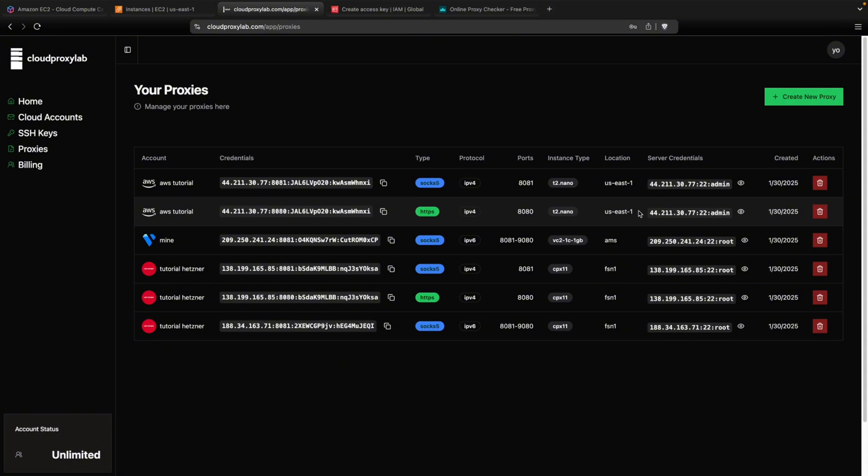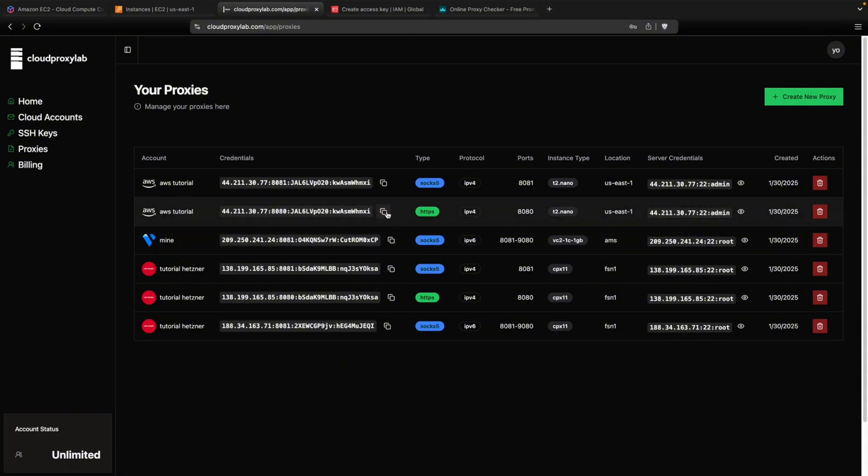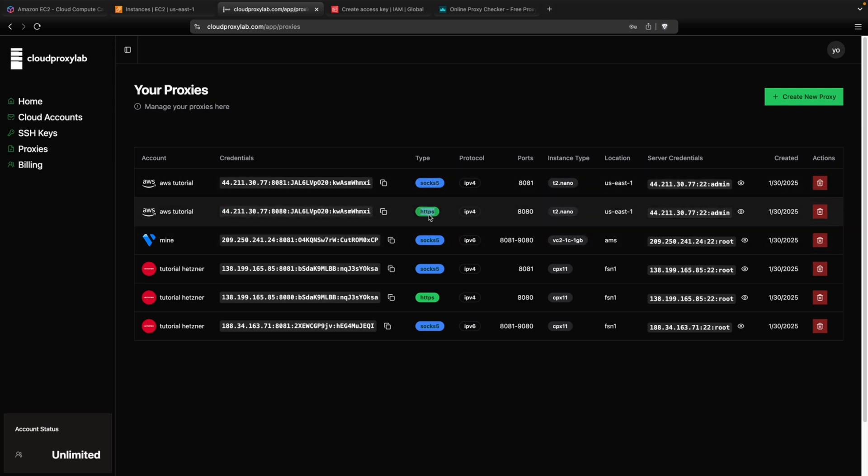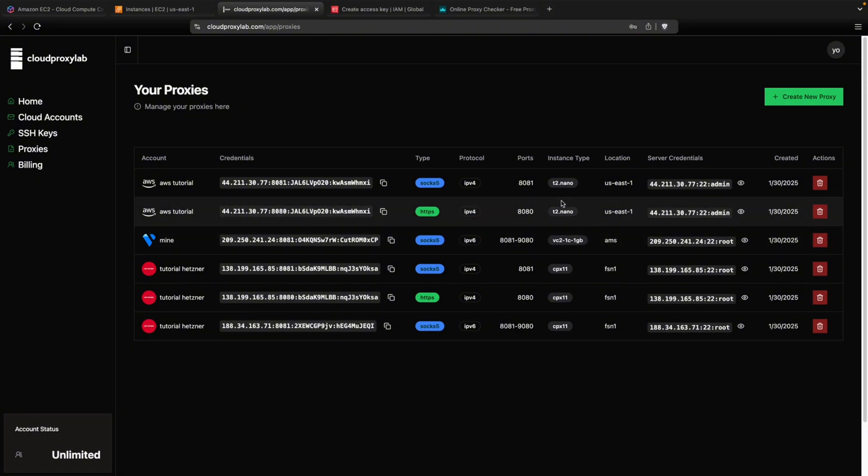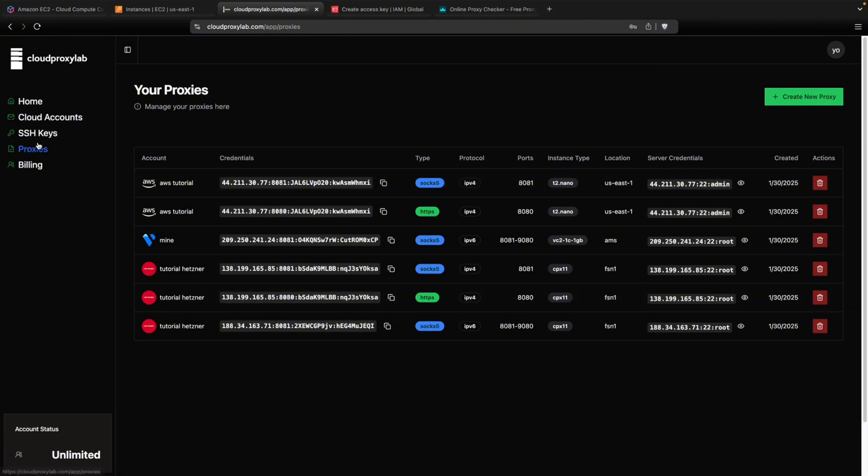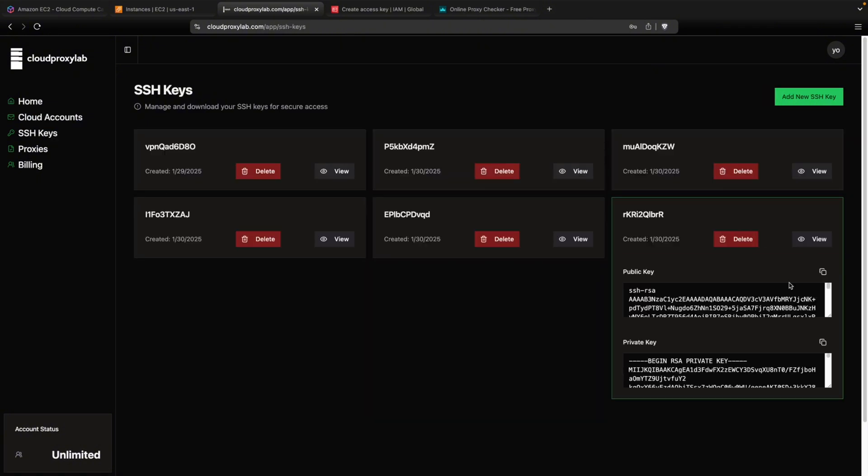Now, as you can see, the proxy was created. So let's copy the credentials to show you that it is working. You can see the type, SOCKS5 and HTTPS, the IP protocol, IPv4, and then the instance type we selected, the location, and if you want to connect to your server via SSH, you can also do it. You just need these credentials plus the SSH key that we just used. You can see it here.